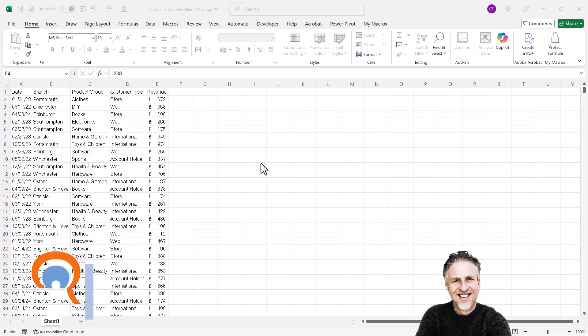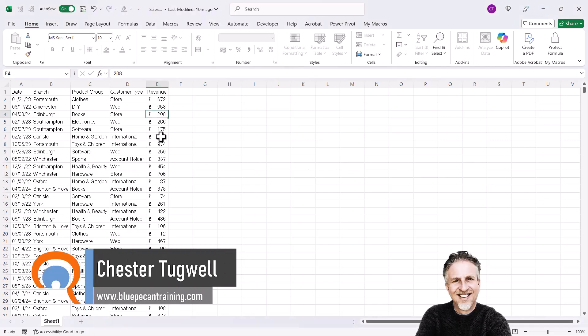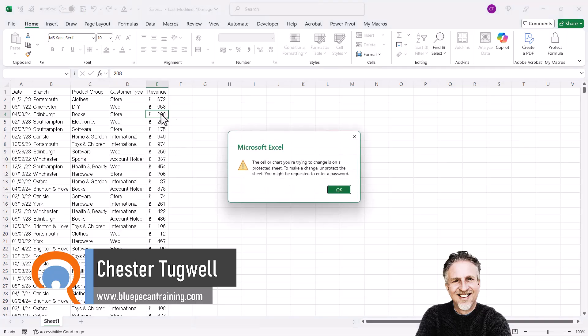Okay, so you've forgotten your password in Excel. For example, you might be trying to overtype or enter data into your sheet and you're getting this message.